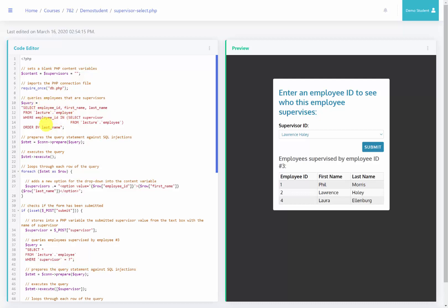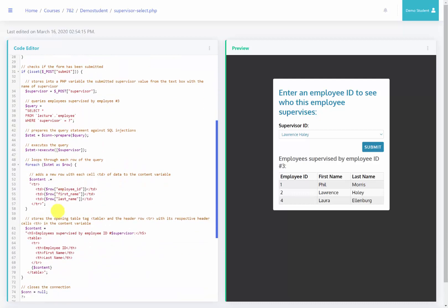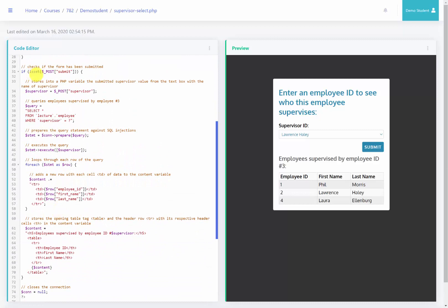This is the query that's going to pull all the employees that supervise other employees. We'll then loop through and add each of these as options to that form. And then from our previous lecture videos, we have the check to see if the form has been submitted. All this code is identical to what we've discussed in our previous video, and that's what generates this table over here.